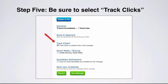When we're creating that message, very important: we want to make sure that we select the track clicks button, because this will enable us to track the click-through rates of the links included in that email broadcast. This is really important so that we can cross-compare the click-through rates from the four different emails that we're split testing.